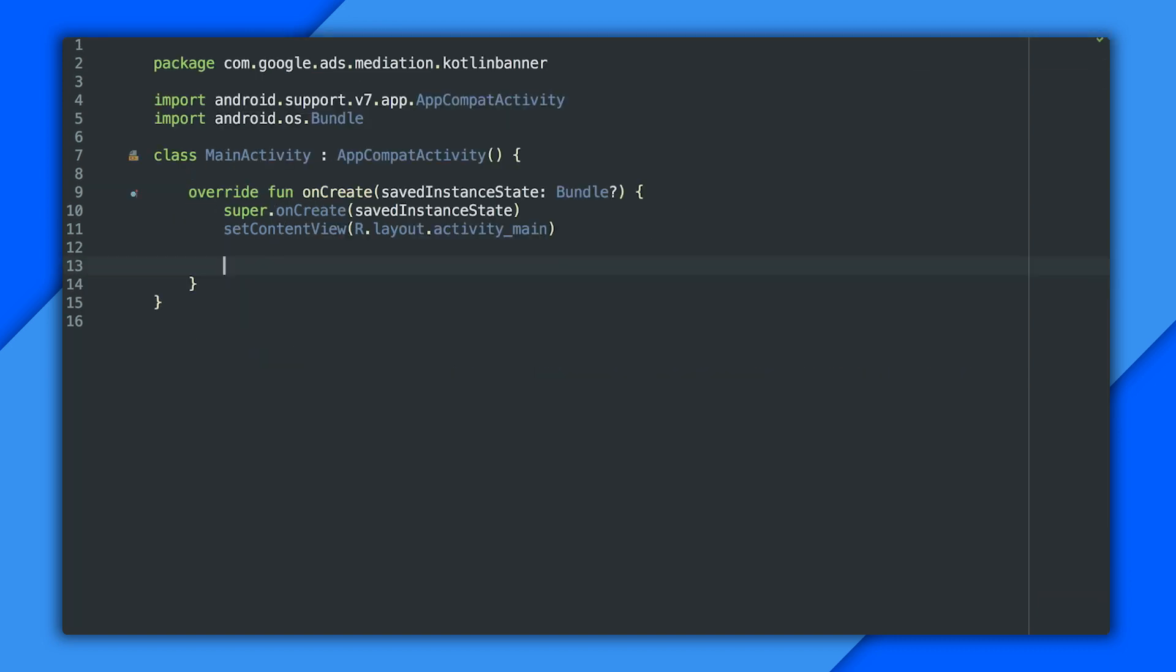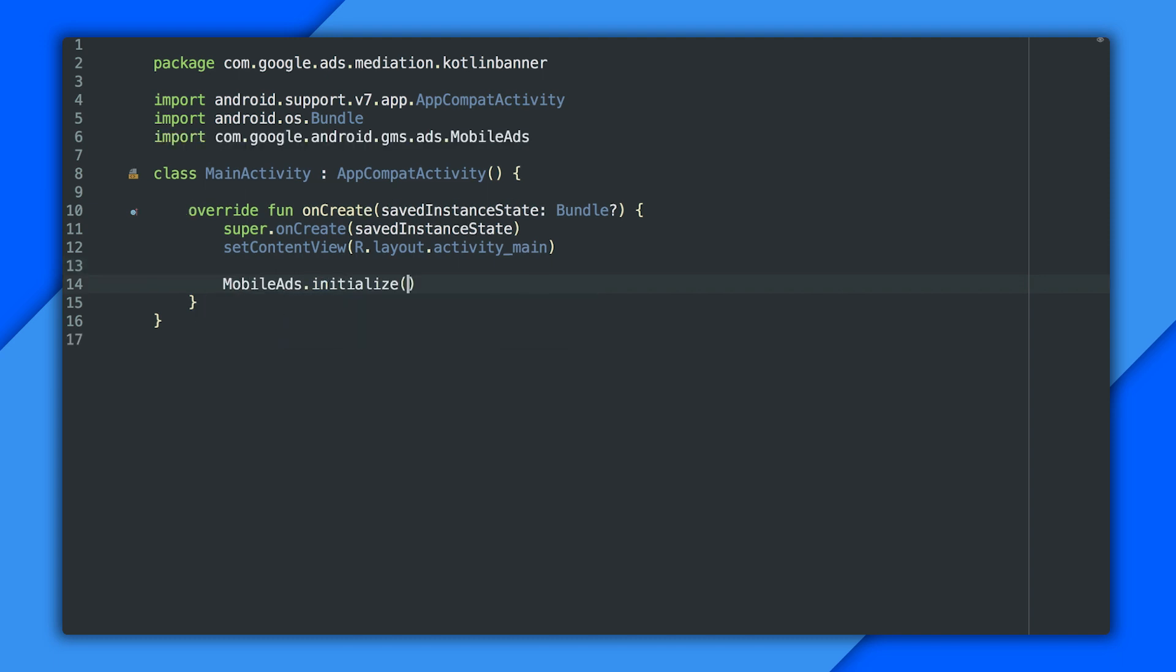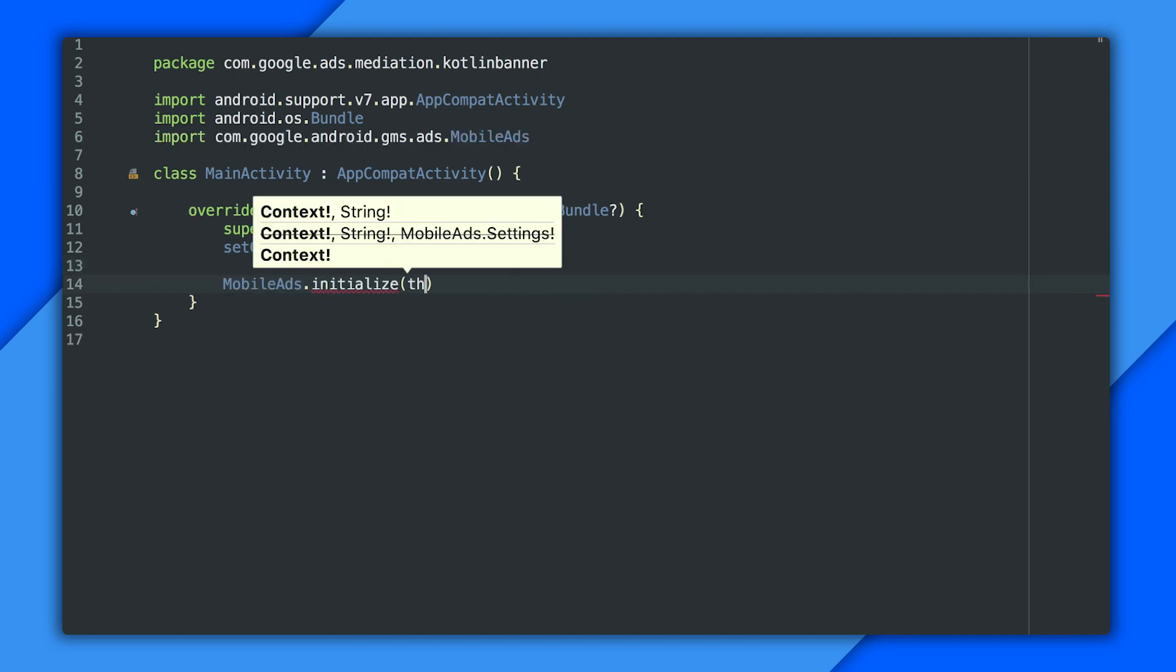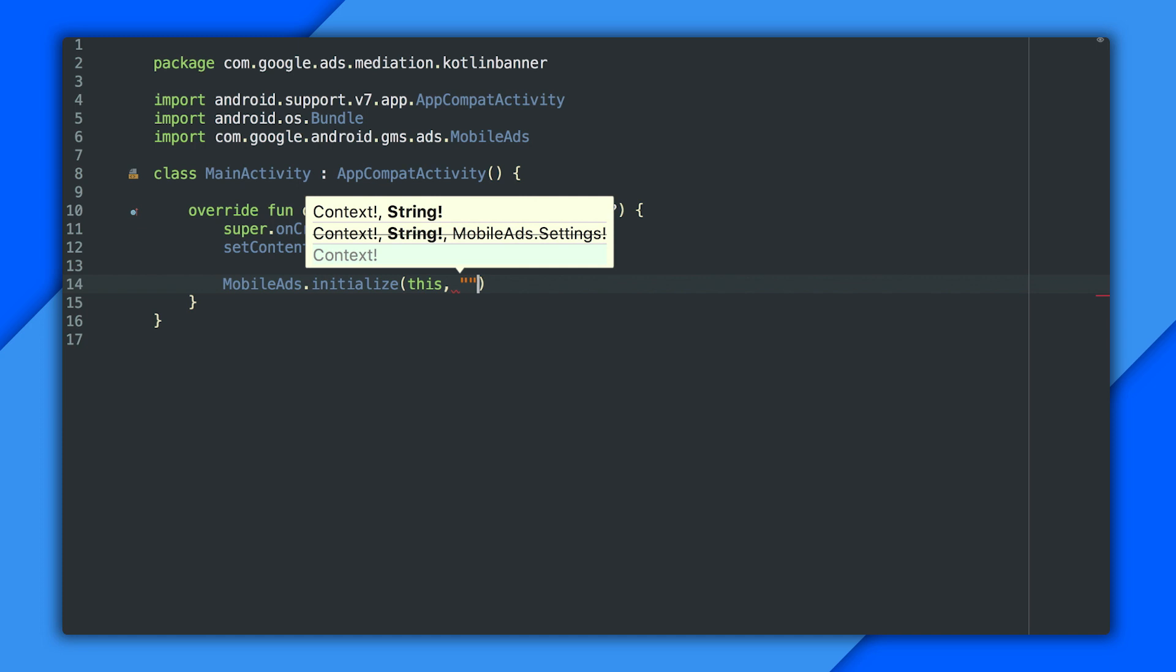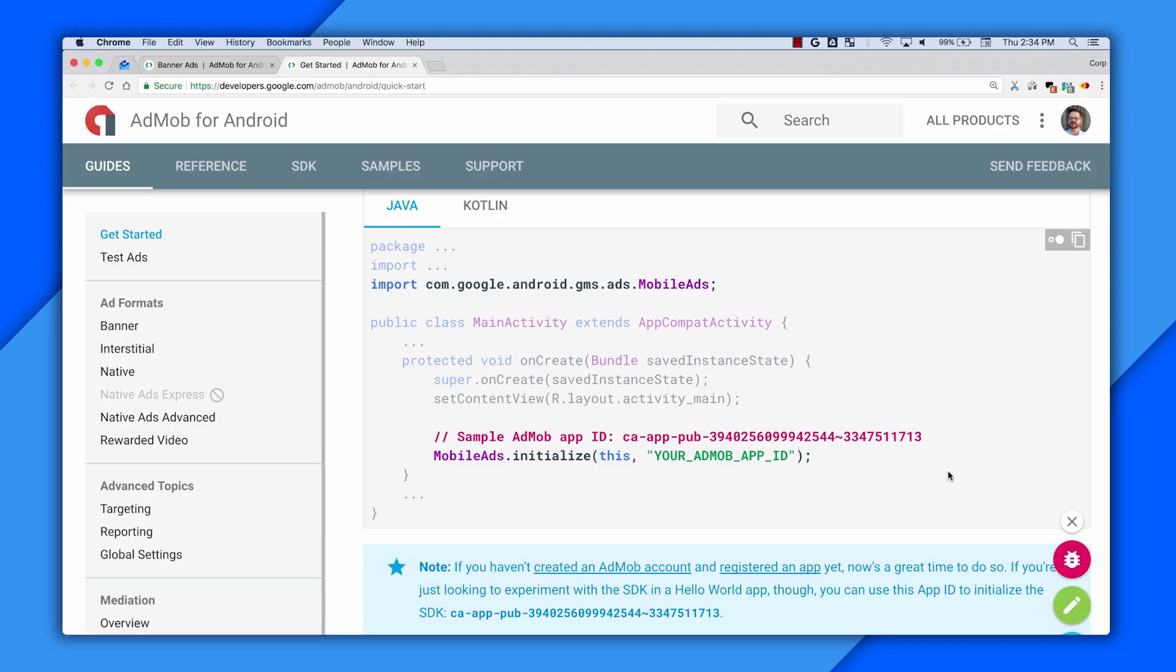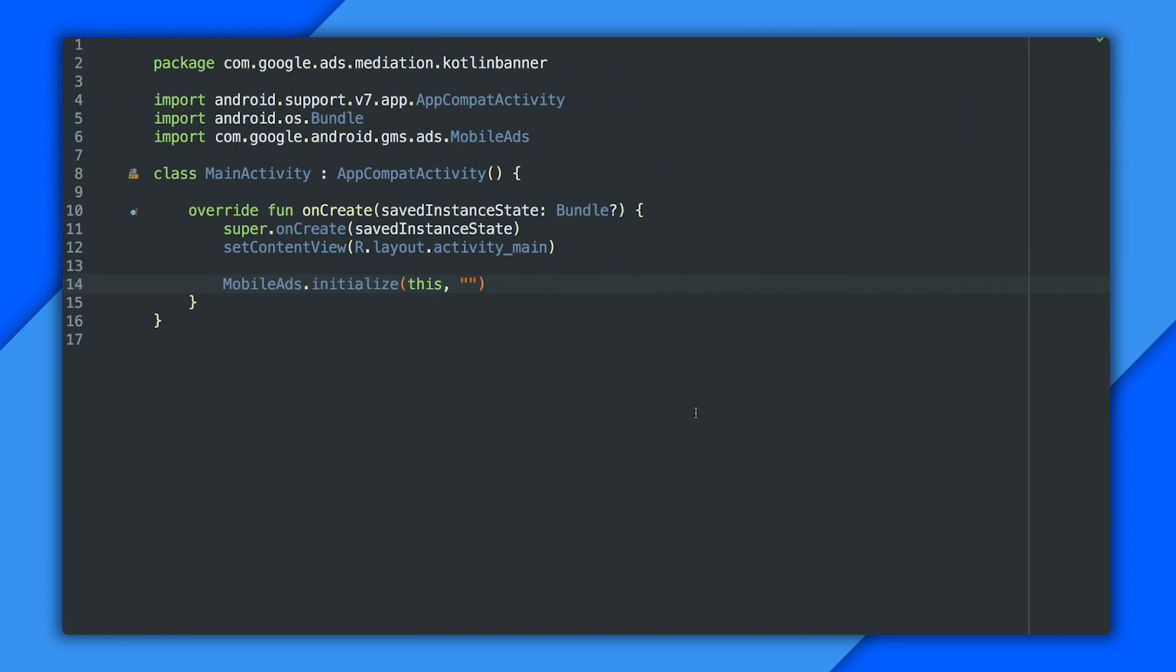And now I can come into my activity class, which is in Kotlin, and call the initialize method for mobile ads. And the only difference here is that I don't put a semicolon on the end of the line, really. Now, I do need an app ID for the second parameter, and since I haven't registered this little sample, I'm going to use the sample app ID from our quick start guide, which you can use too. This is great if you're just experimenting. You can cut and paste it, just like I'm doing here. There we go.